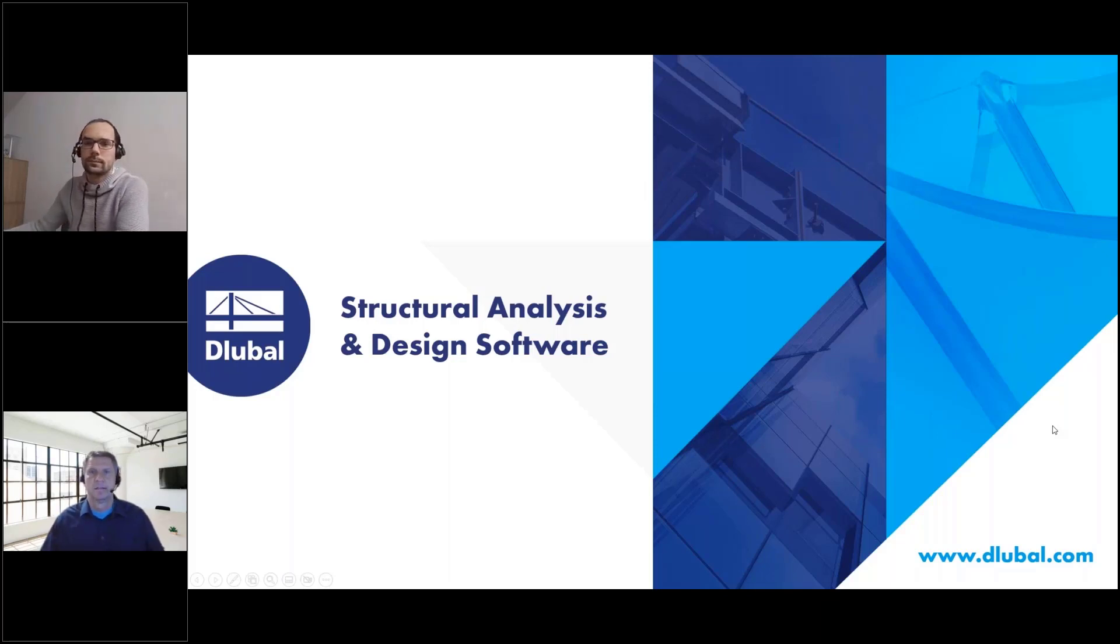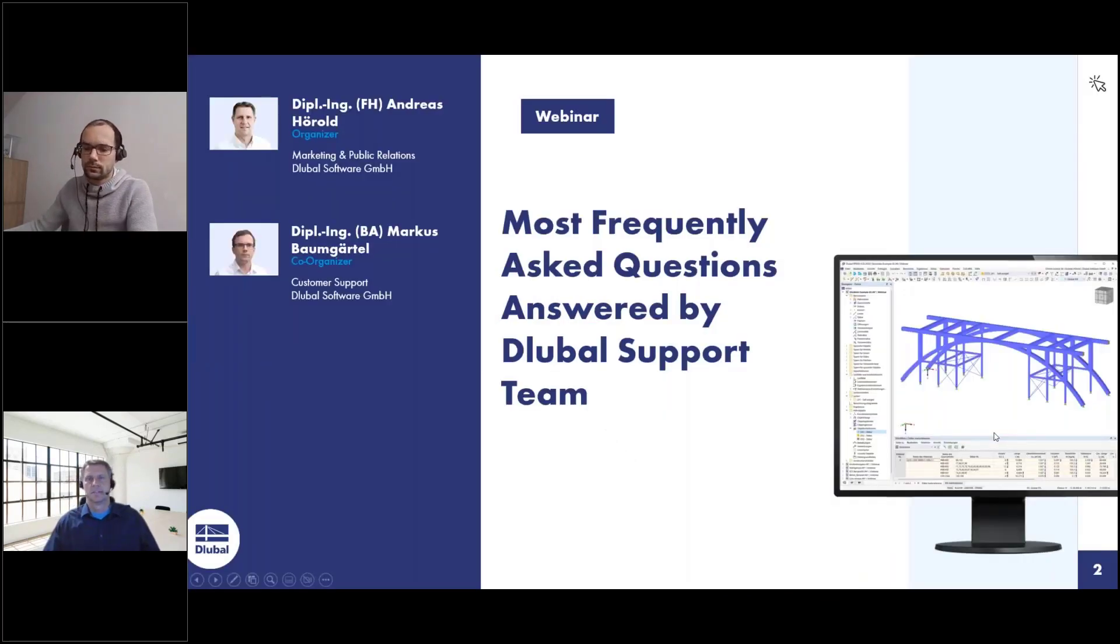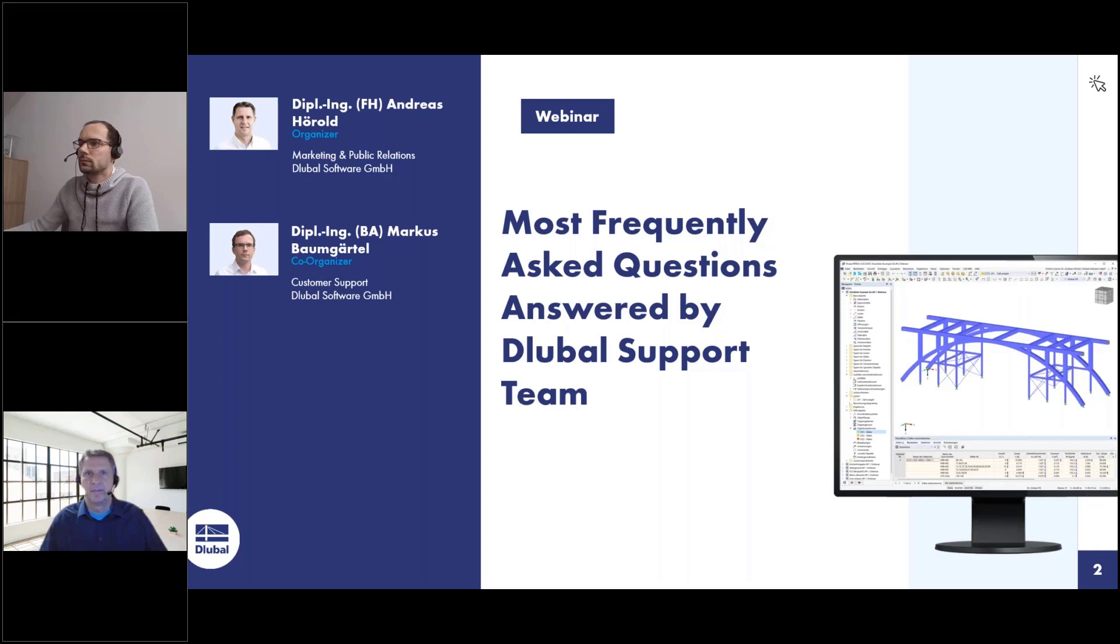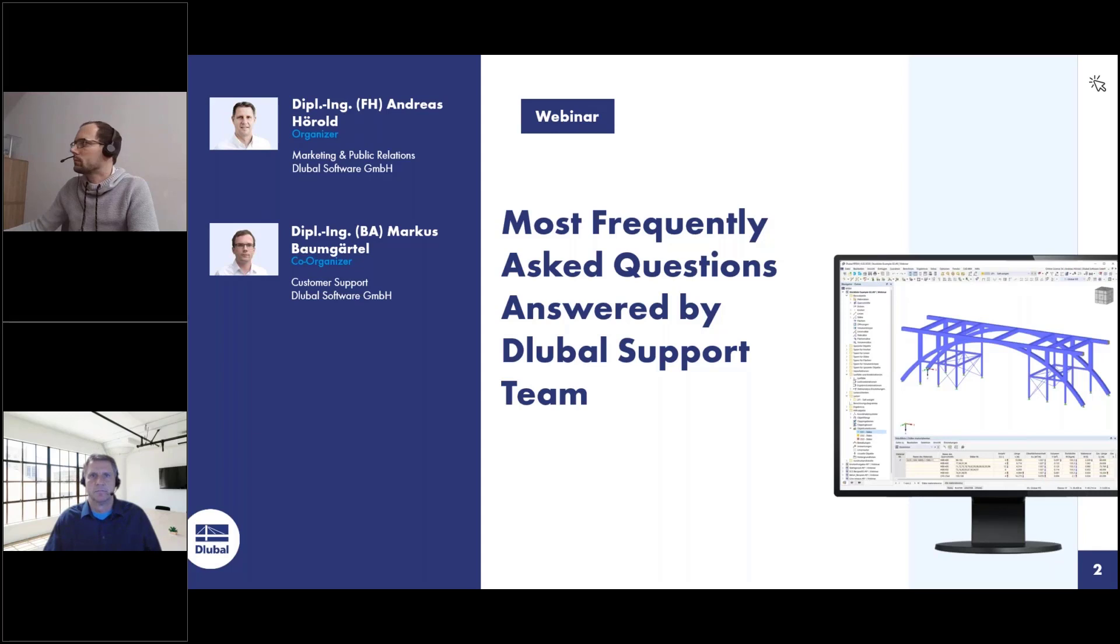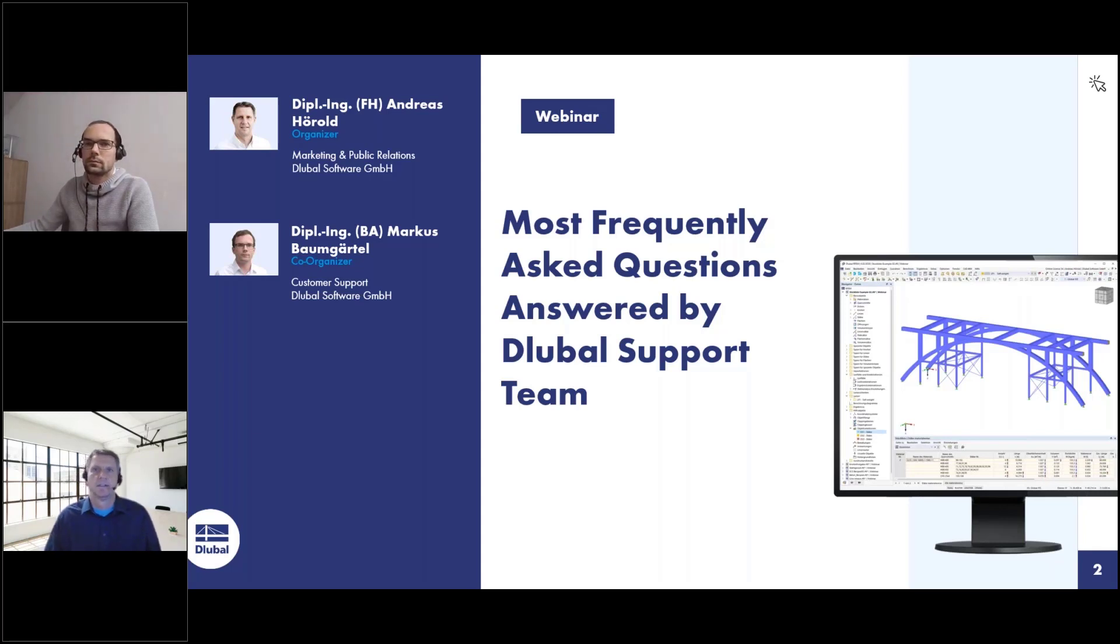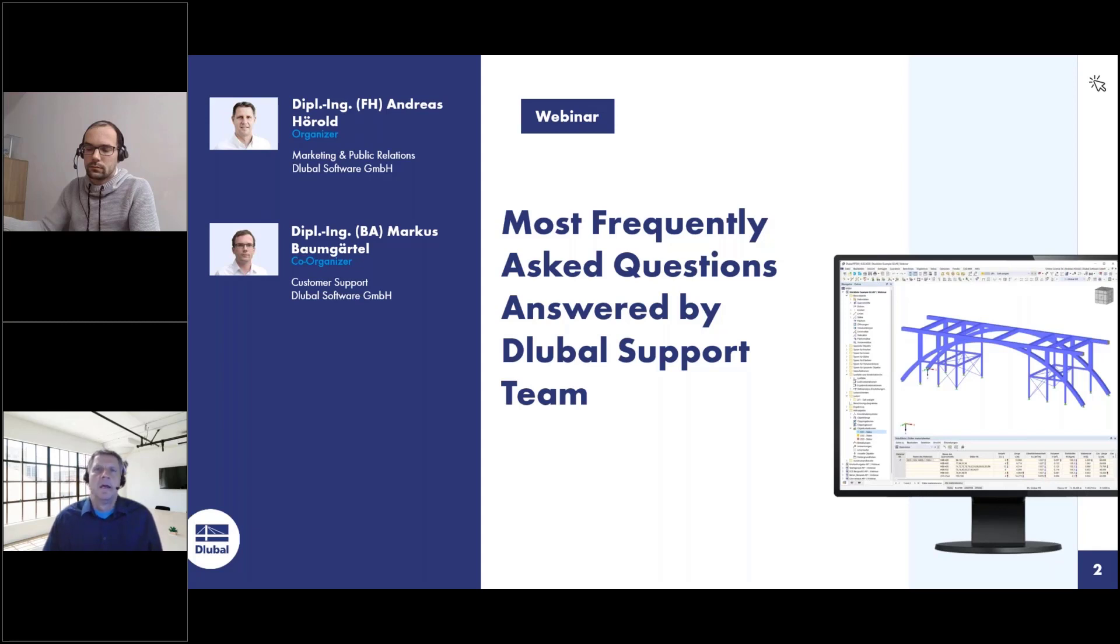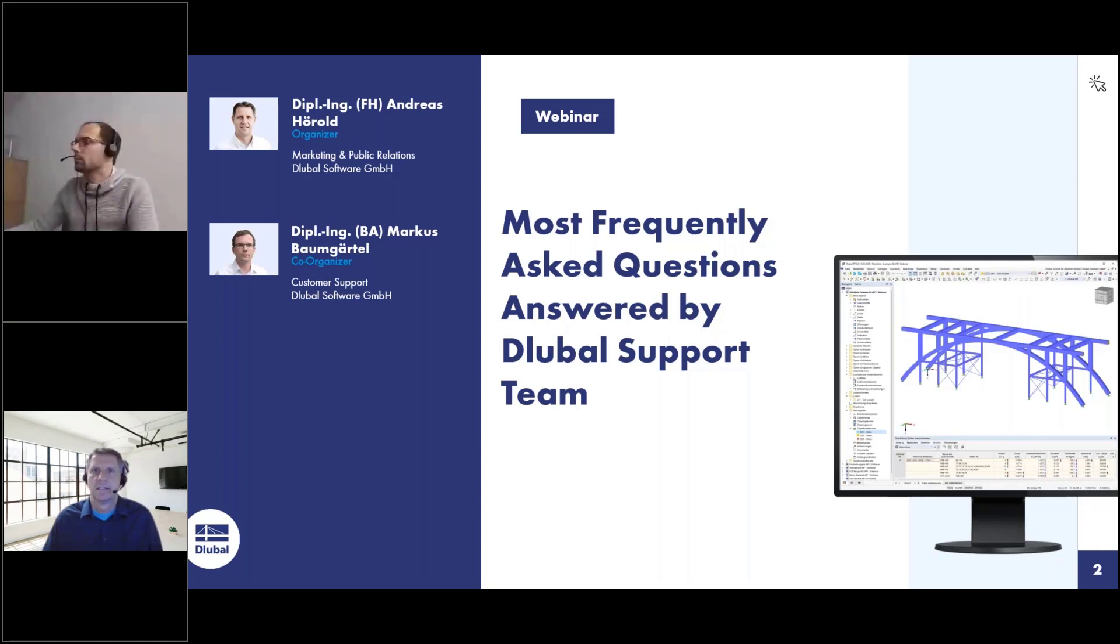Welcome to today's webinar. The topic is most frequently asked questions answered by the global support team. We repeat such webinars almost every month, presenting often asked questions. This webinar will take about half an hour and I will be the presenter. My name is Andreas Hörold, I'm responsible for marketing and public relations in the company Dlubal Software. I've been working for 12 years for the company, before that I worked for 10 years as a structure engineer.